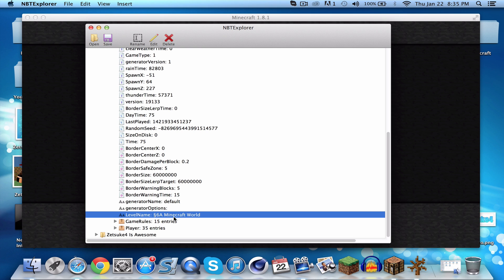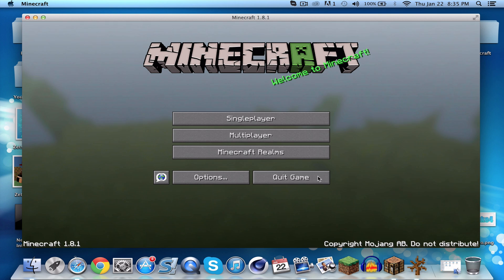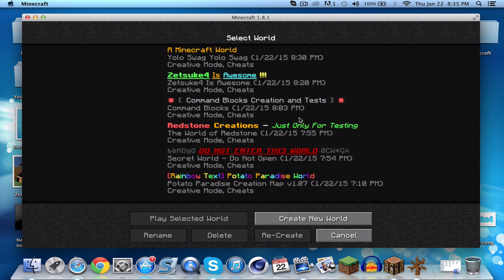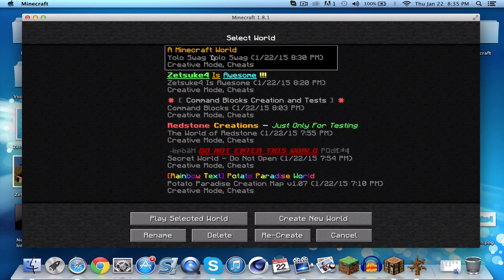Don't forget to click Save — many people forget to click Save and it won't update. Go to cancel, then go back to single player, and look at that — it says 'a Minecraft world' in gold text. It looks orange to me, but that's a very basic example.